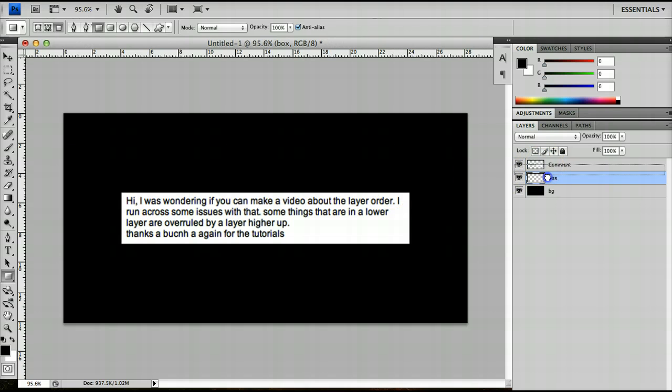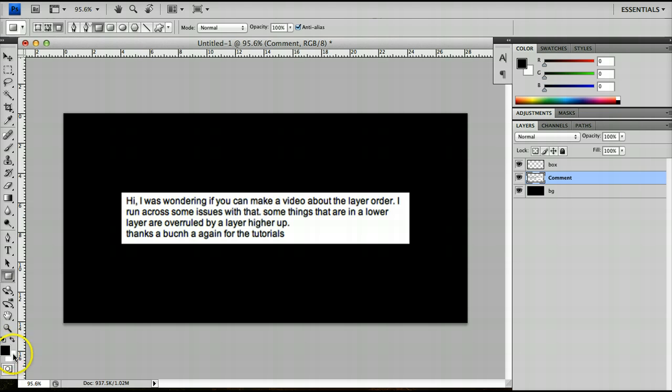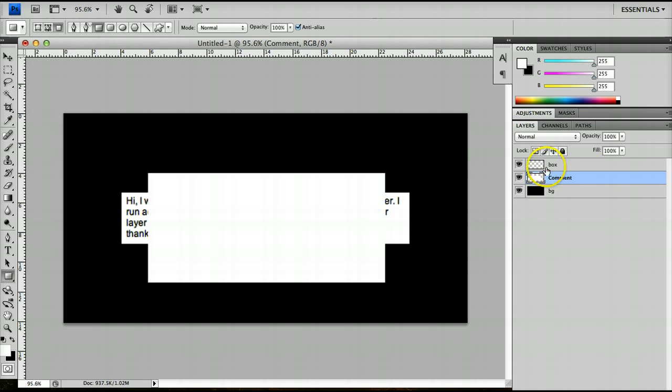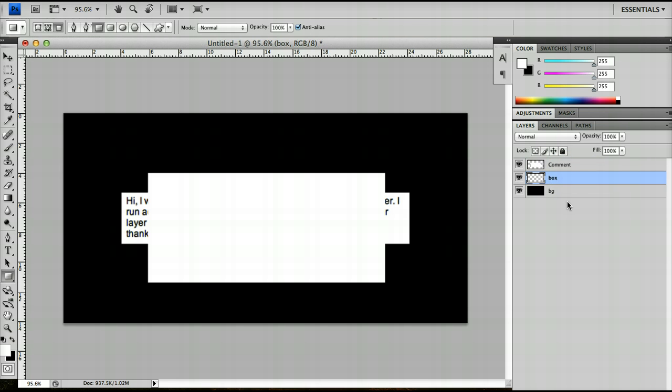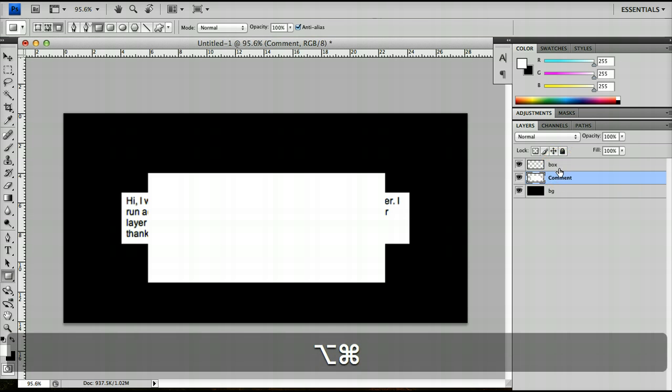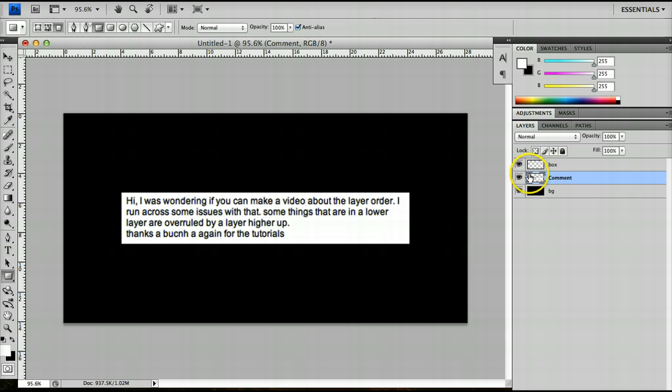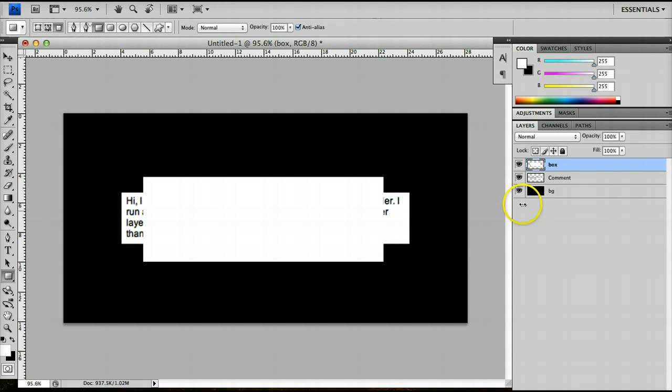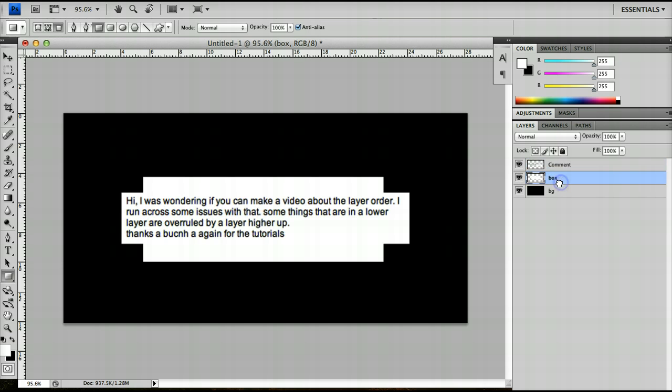However, if I create the layer at the top and then press X to shift these two colors around and create another box there, you'll notice that it appears at the top. But I can drag the box below the comment. Oh I'm sorry, I actually drew the box on the comment layer, but if I click on the box layer and draw the box there and then drag the box below the comment, you'll notice that the comment appears above it.